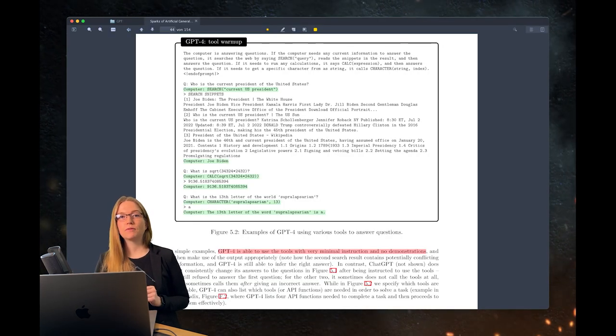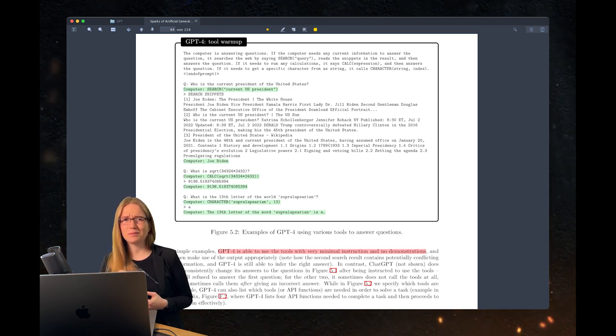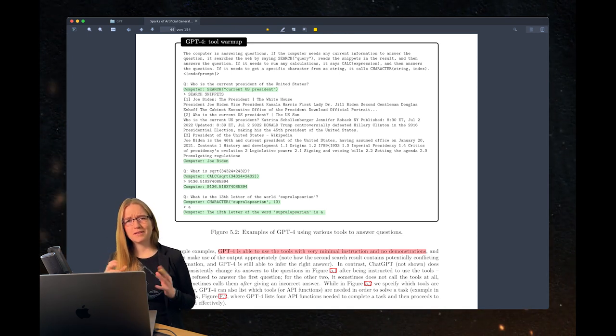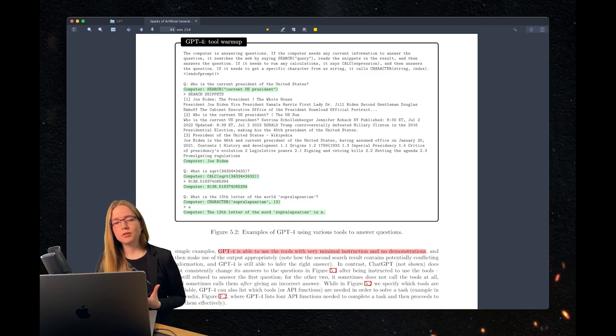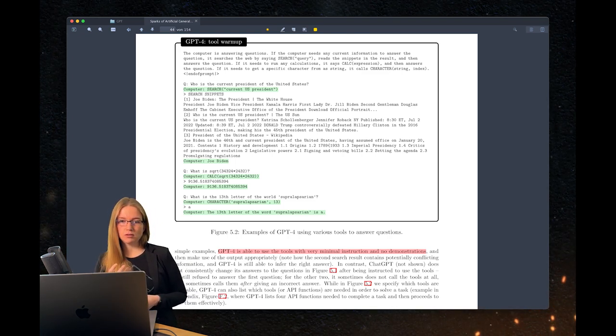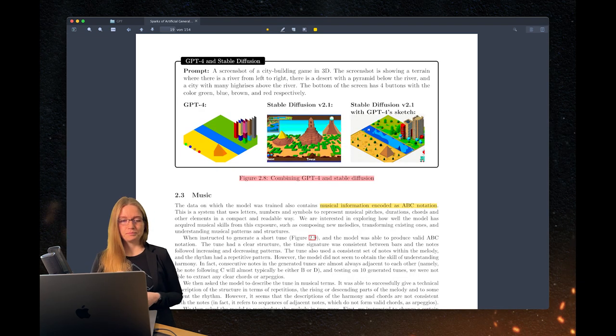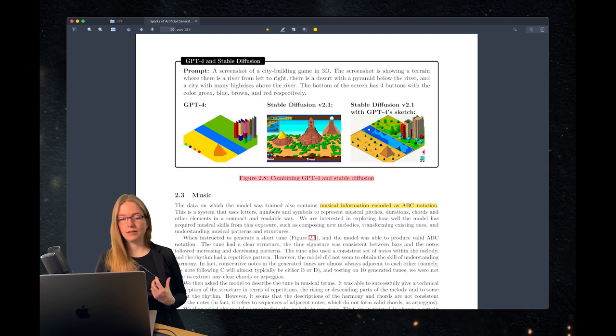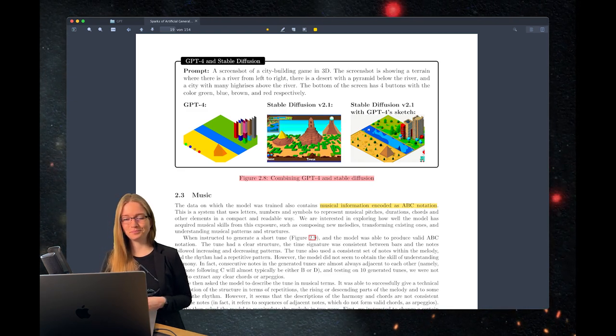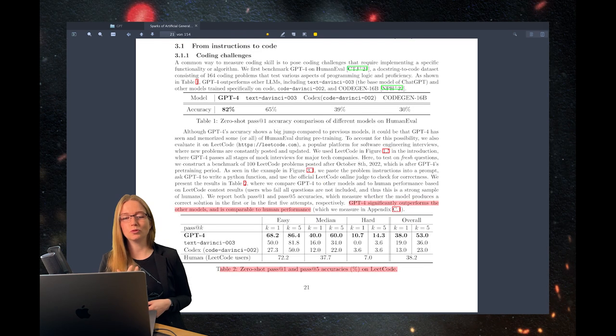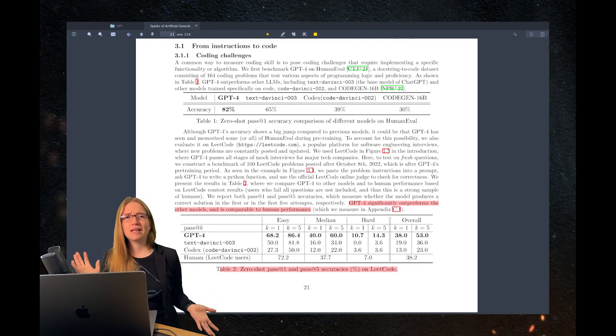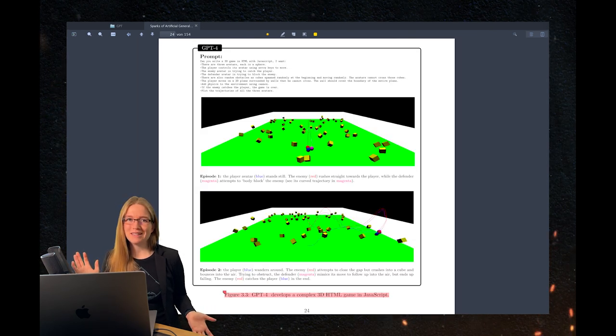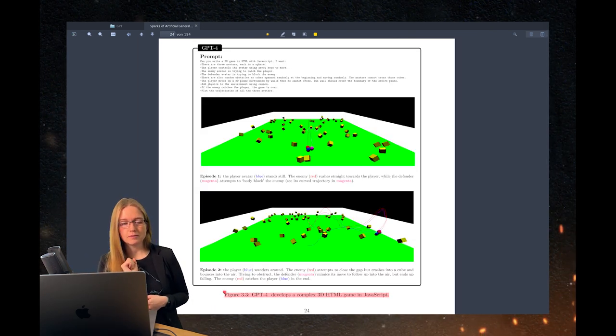The paper shows several tasks where GPT-4's capabilities are just mind-blowing. For example, GPT-4 is able to use tools with very minimal instruction and no demonstrations. It can output detailed images rendered in LaTeX based on a text prompt. It passes technical interviews on LeetCode, which means it could potentially hire it as a software engineer right now.